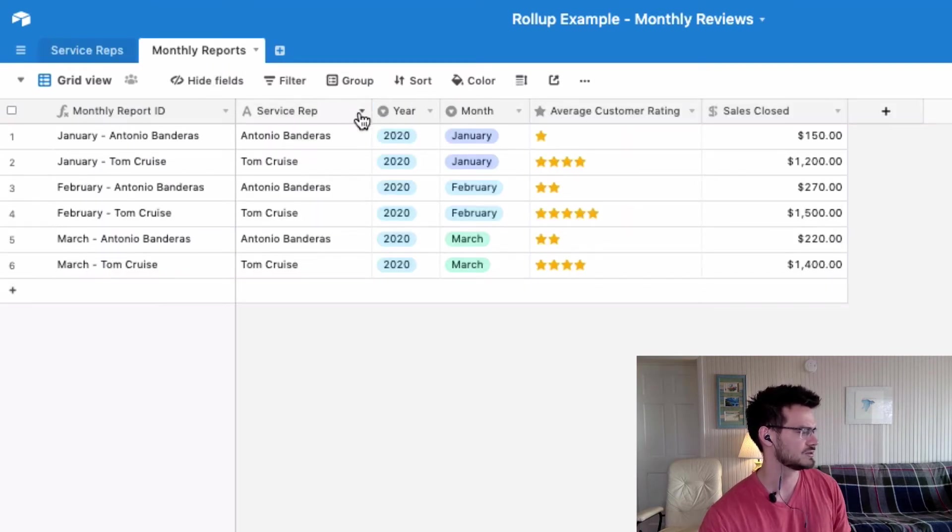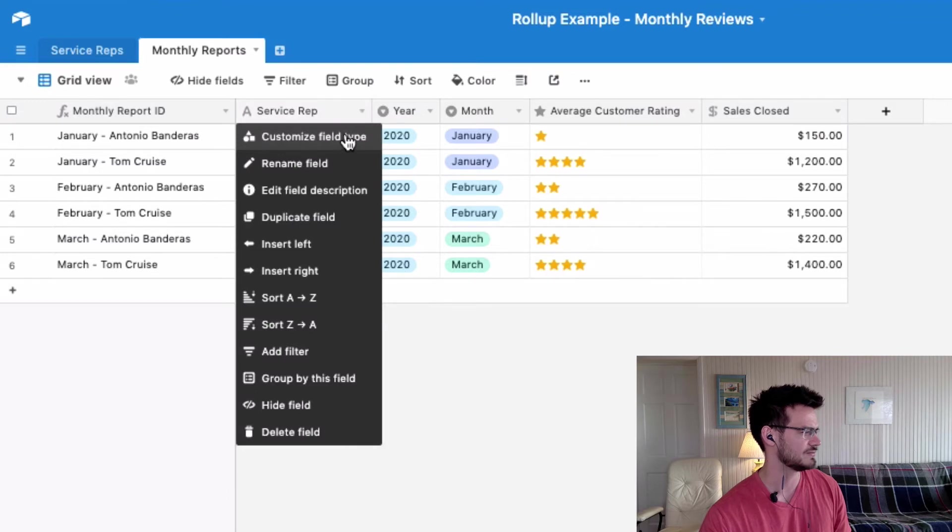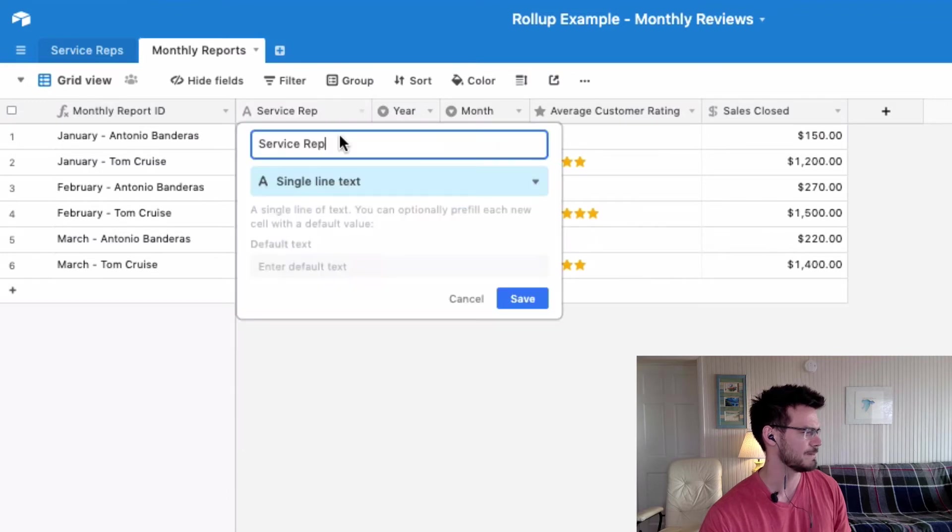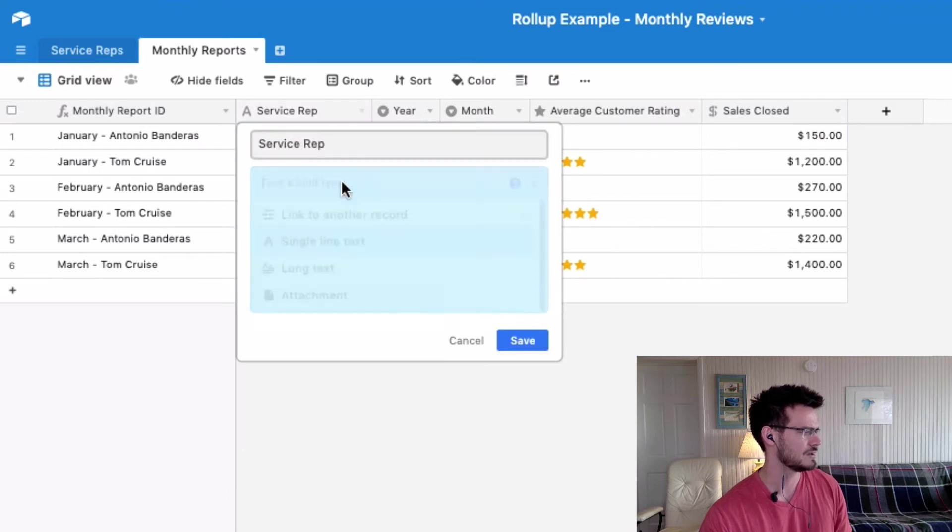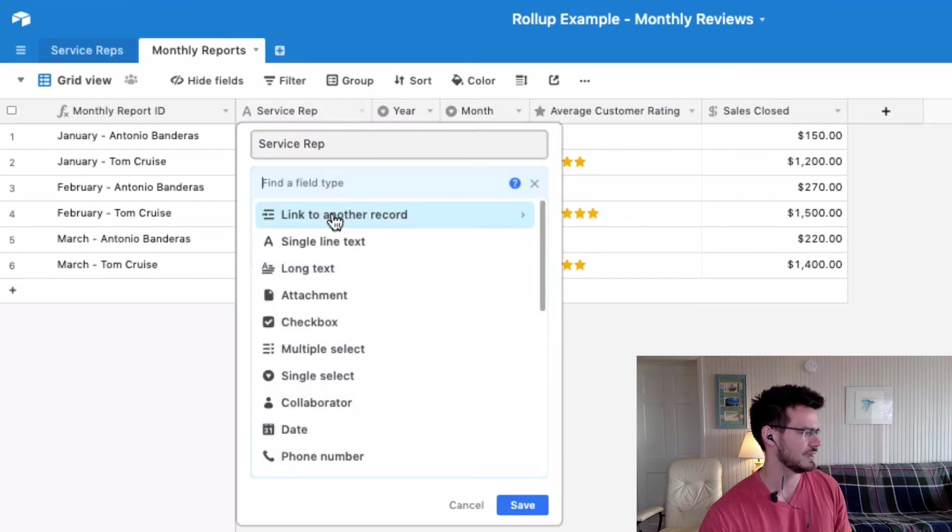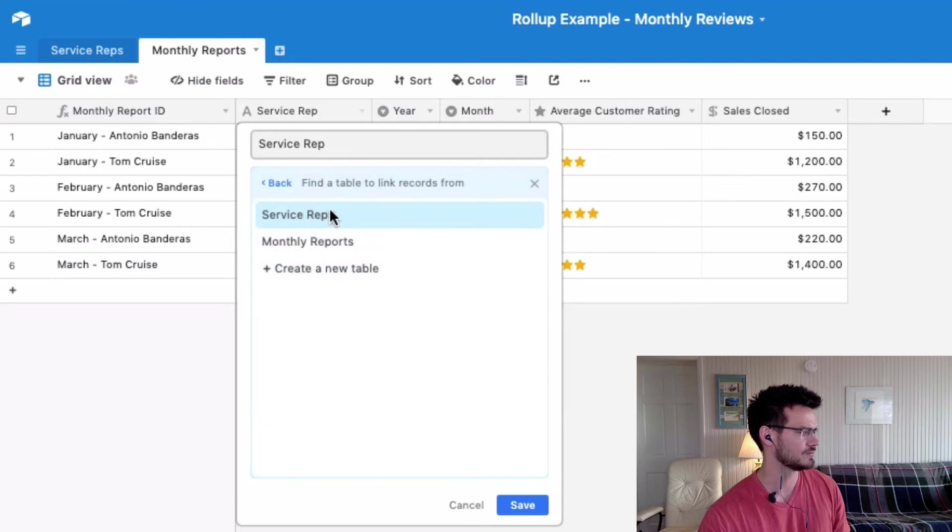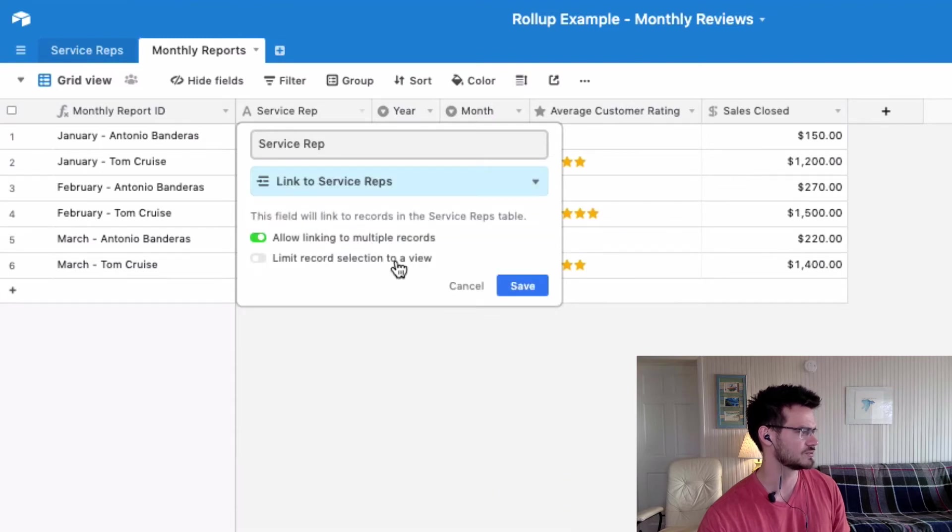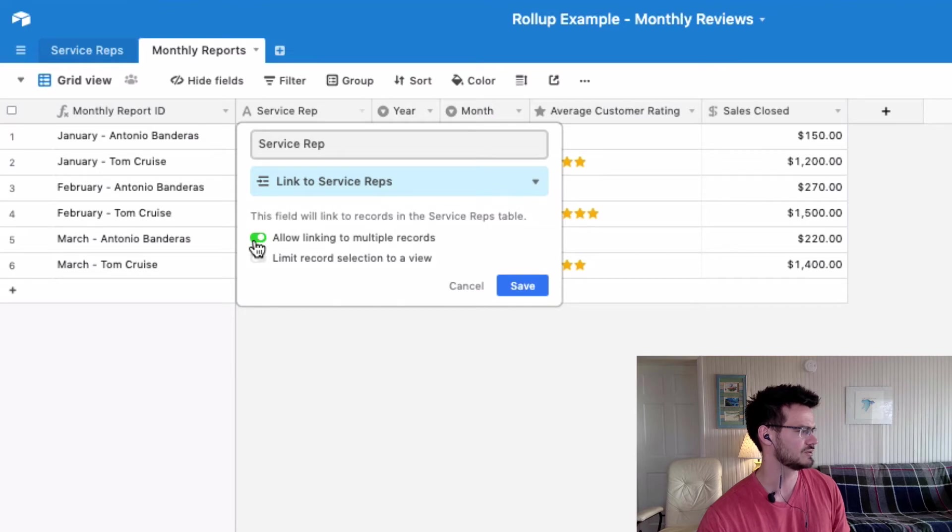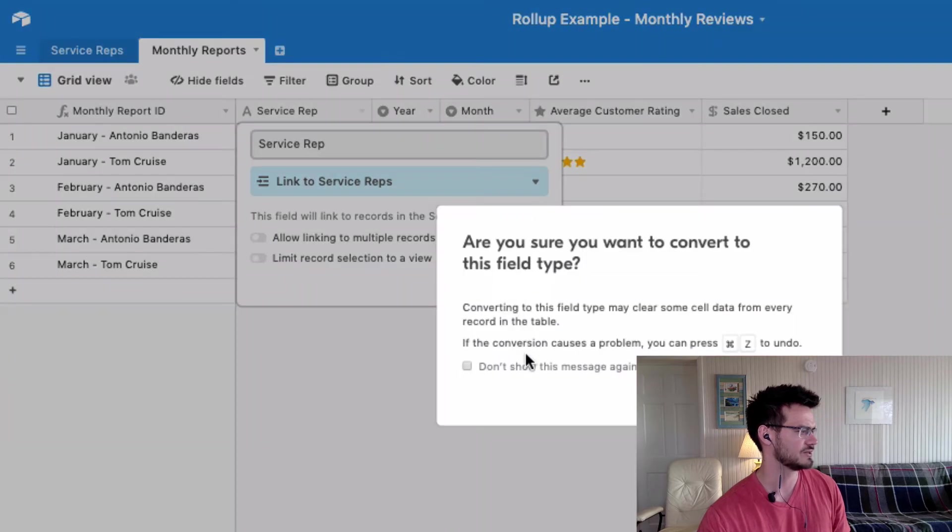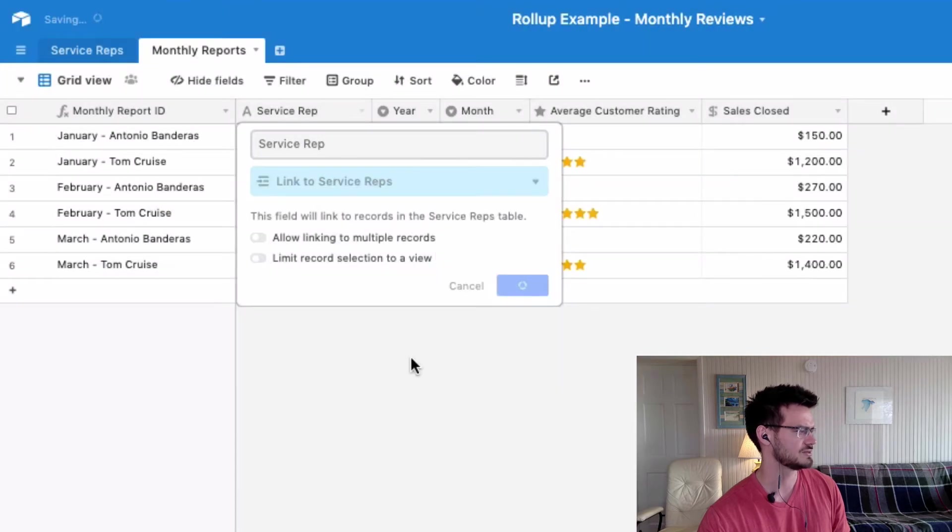Let's select the field type. And link to another record. And we're going to click service reps. And we're going to uncheck that option right there. Are you sure you want to convert? Yes.